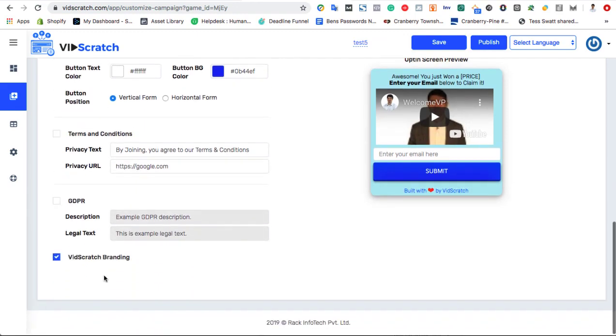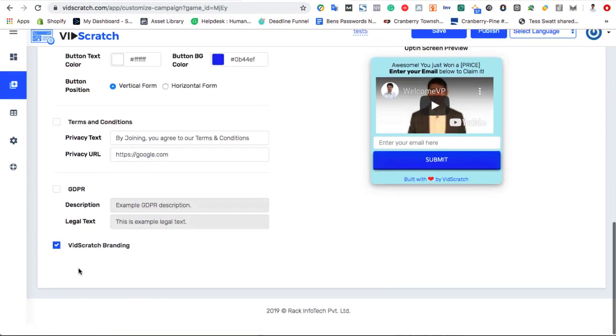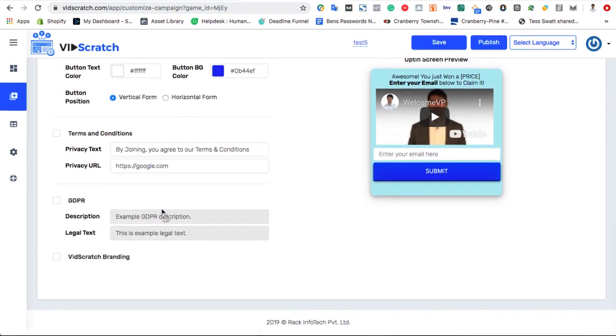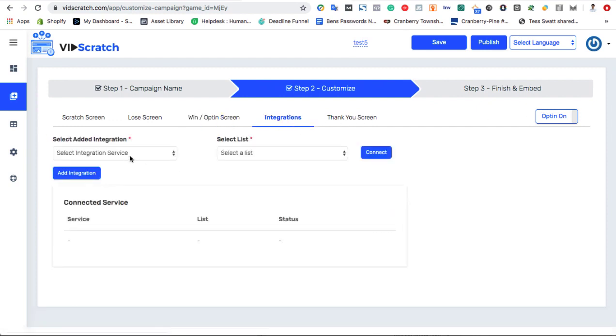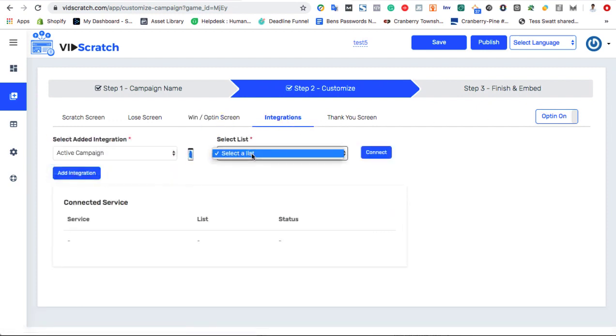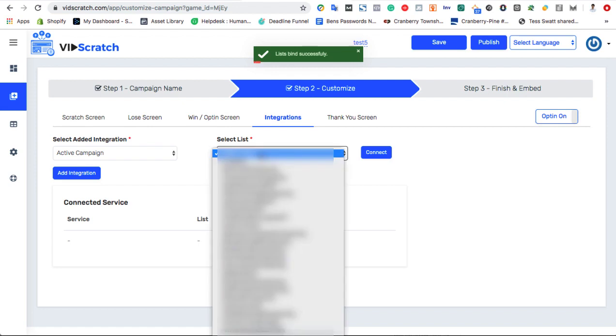Next, choose which autoresponder you want to send your captured leads to. VidScratch works with all autoresponder systems, including webinar ones and customized ones.